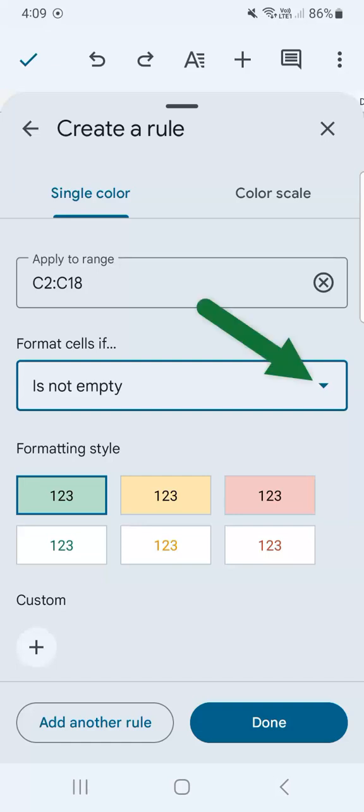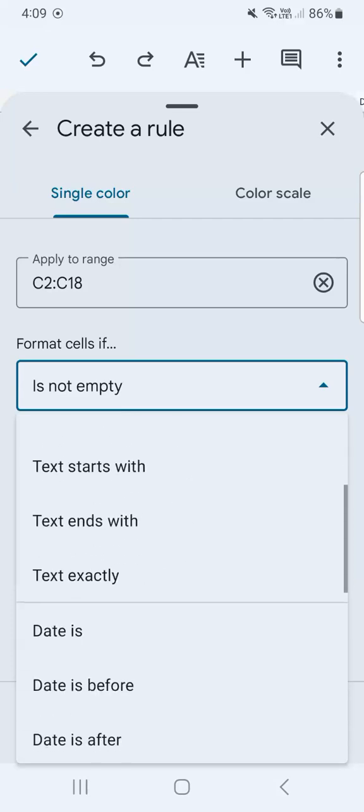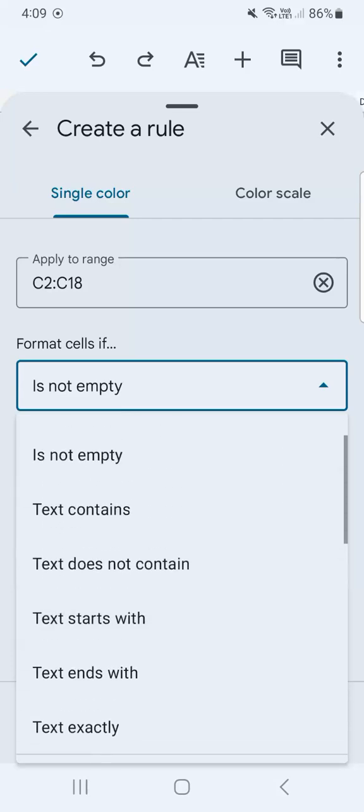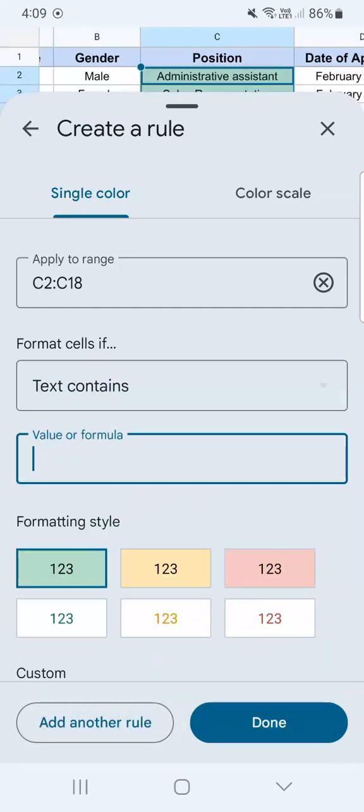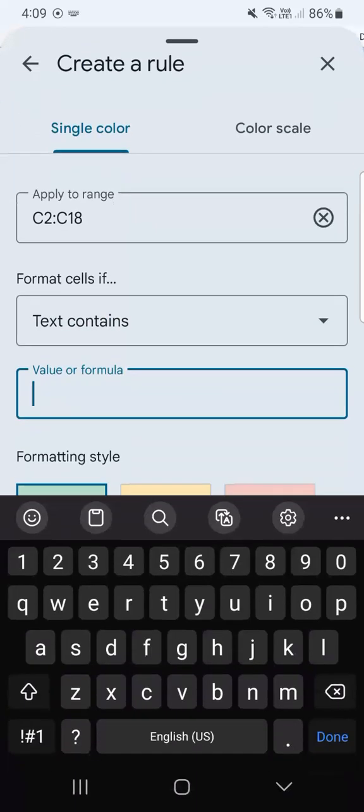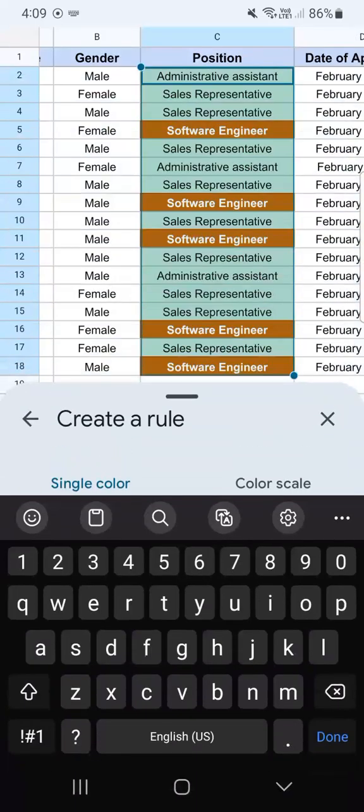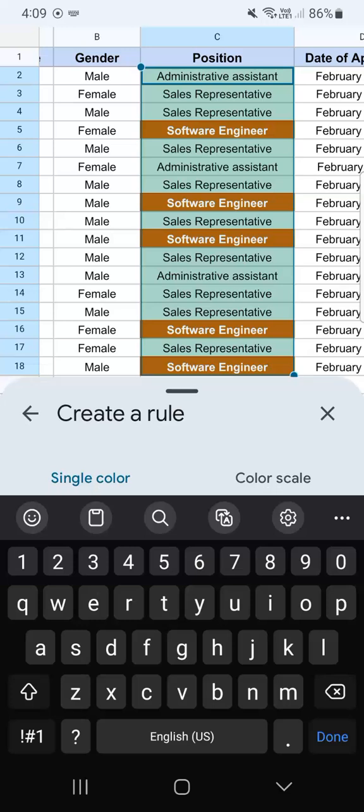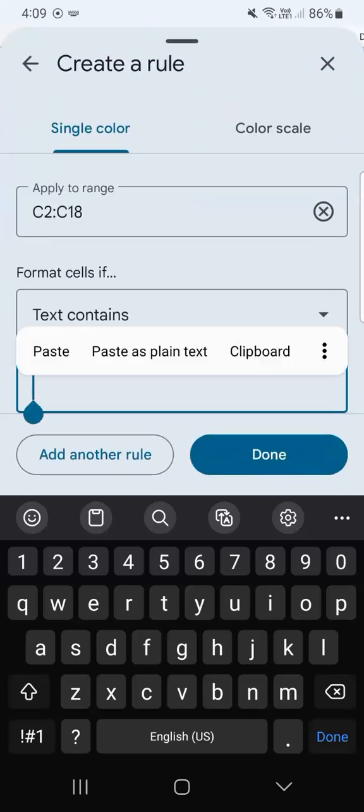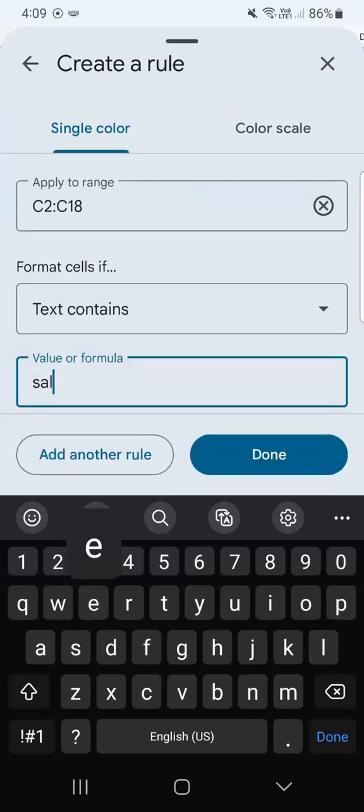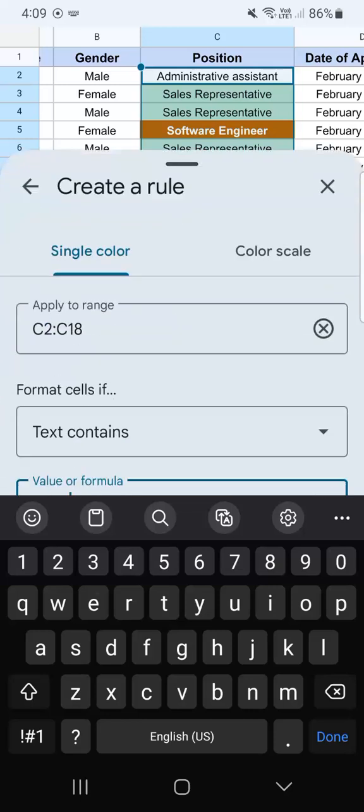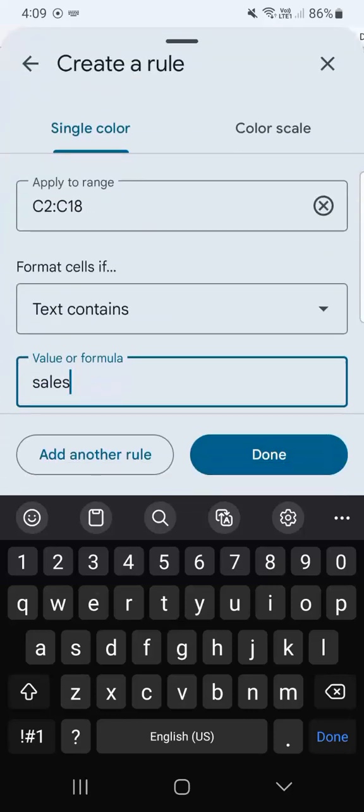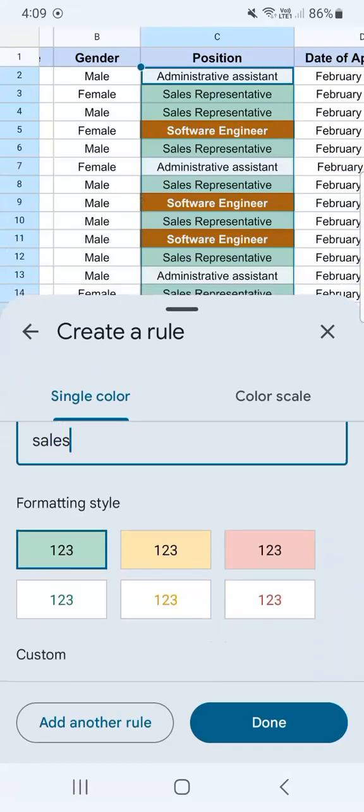We're going to select format cells if. The previous one we selected text is exactly, this time we can also just select text contains because our text is quite long. So we're just going to put in sales. Now, if I swipe down, you'll see that there it is. All our sales representative cells are highlighted with our pre-existing format, which is the green one.